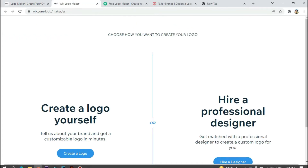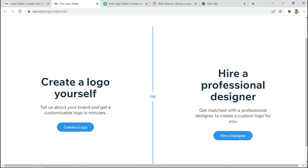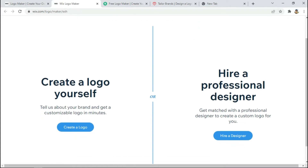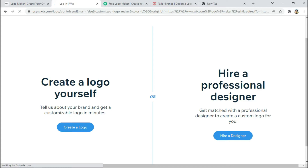Click 'Start Now' and a new tab opens. Here we have two options: one is 'Design Logo' and one is 'Hire Professional Designer'. Both will need payment. If you hire a professional designer, they will create a unique logo that no one else has designed. We will take the simple option: 'Create a Logo Yourself'.